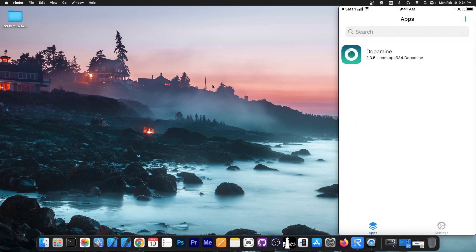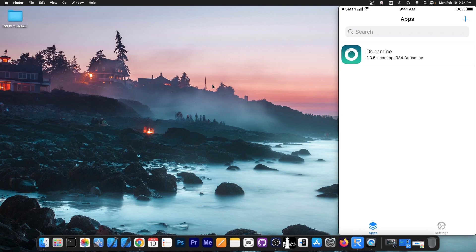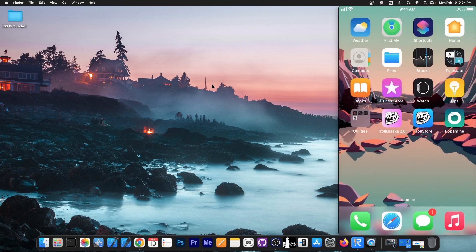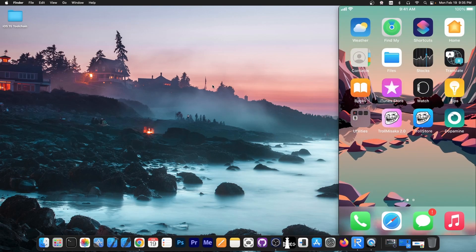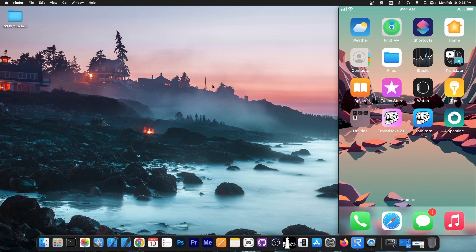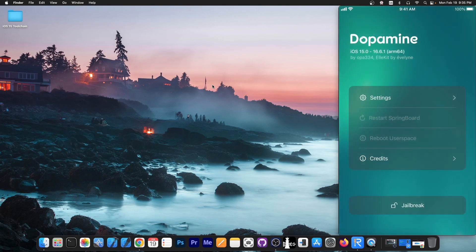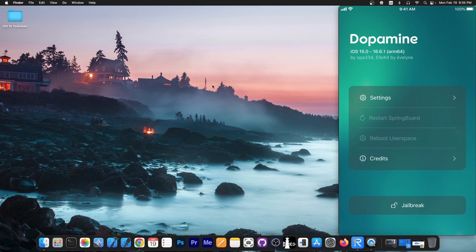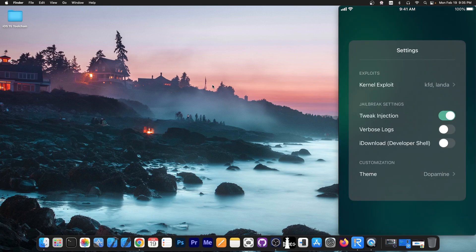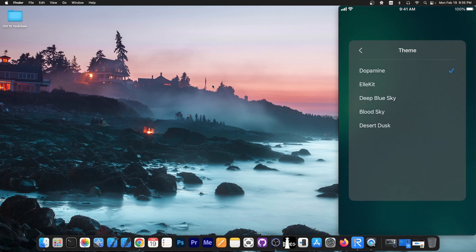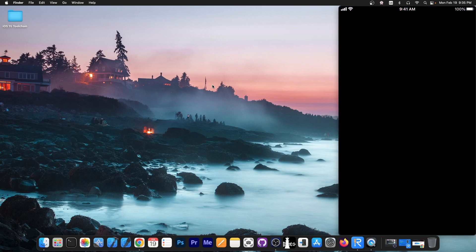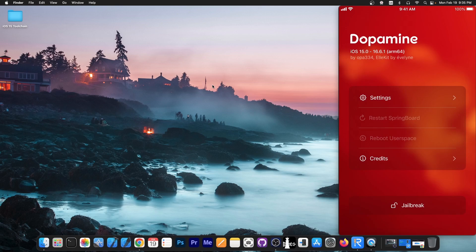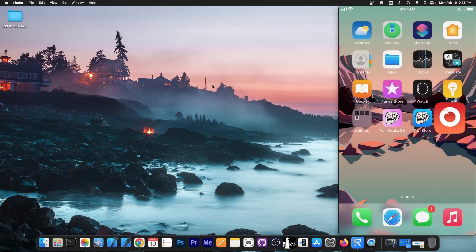And since this is installed with Trollstore, it never expires. No 7-day resigning, no nothing. Now you can just press Dopamine in here and here you are. You have the application available. You can go here to the settings, change theme, do whatever. And yeah, that's basically how you get Dopamine without a computer.